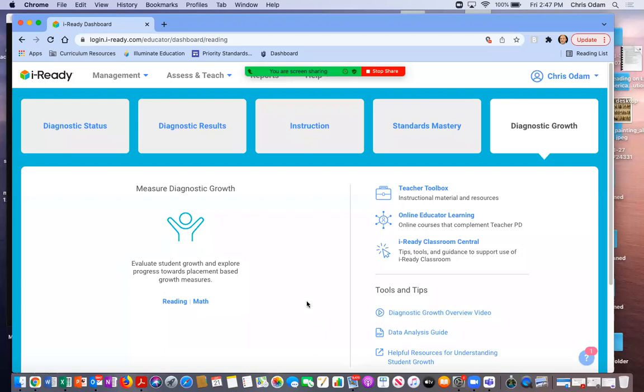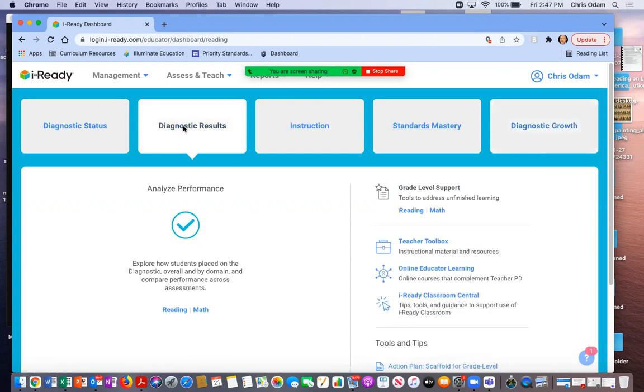So when I'm in the iReady home area here, the first thing you'll see are these five tabs and we're going to go into the one that says diagnostic results. And then right below that we're going to go just over to the side that says reading.